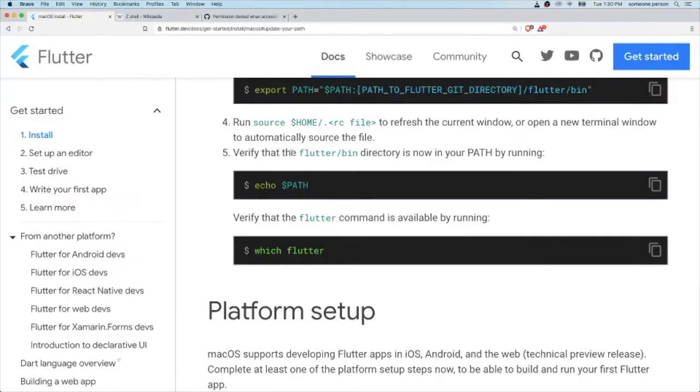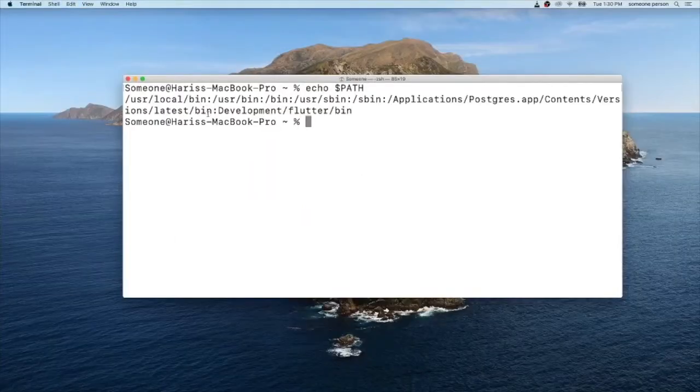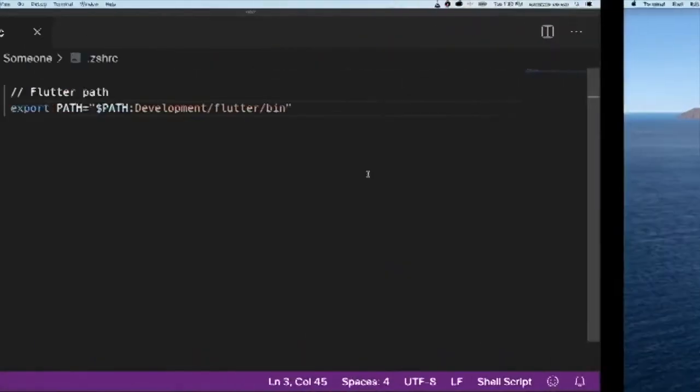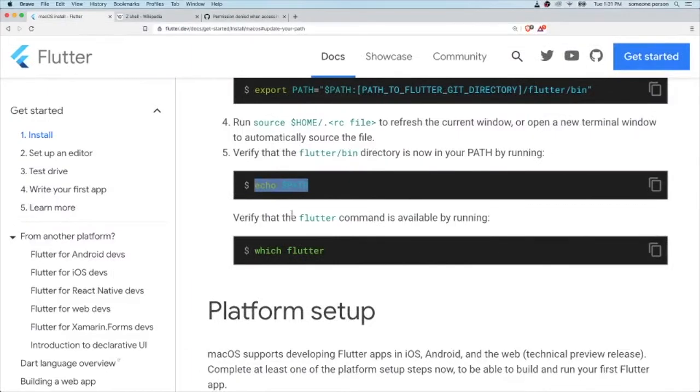Running copy this code and paste it. Now you can see here that our development Flutter bin is inside our path. Let's check whether Flutter command is available to run. Copy this command line and paste it. There you go.